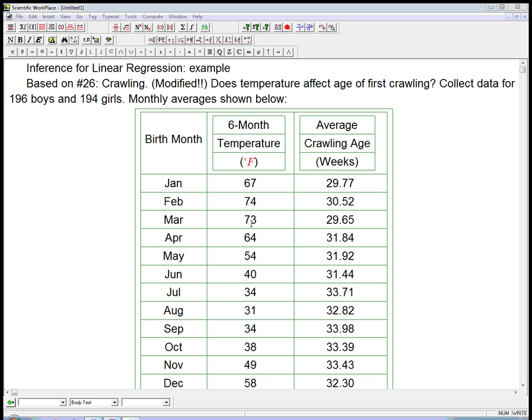Here's an example of doing inference for linear regression. This will be part one — I think I'll break it up into two or three parts. It's based on number 26 from the last chapter of Bach, Vellman, and DeVoe. I did modify this in case you're trying to cheat on your homework — it's not going to work.